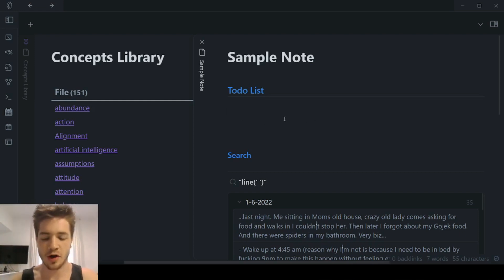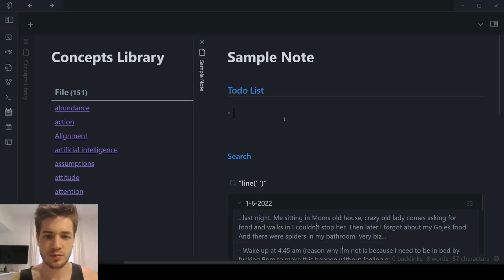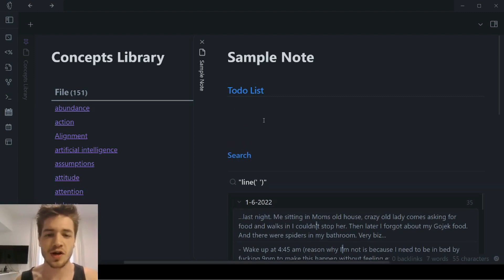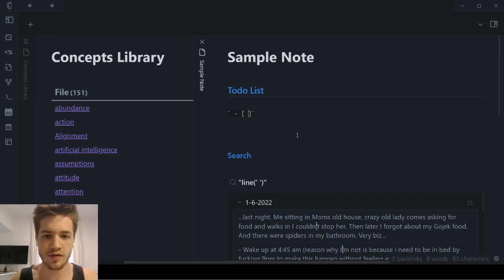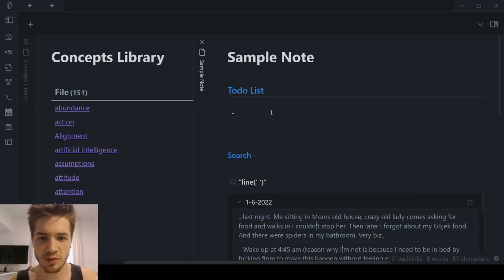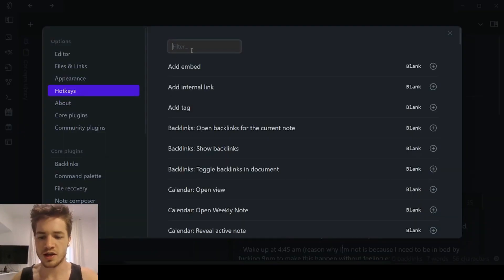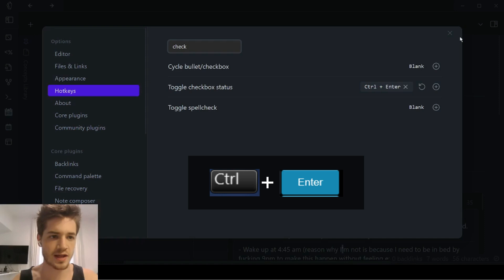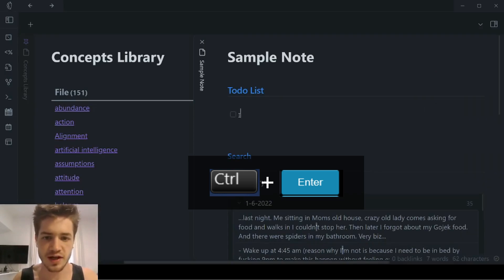The next shortcut is for checkboxes. I used to think that the only way to create a checkbox was using the specific syntax with a bullet and open/close brackets. But there's actually a much simpler way — simply by setting your checkbox hotkey. It's called 'Toggle Checkbox Status' and it's Control plus Enter. Simply by pushing Control plus Enter, that creates a checkbox.